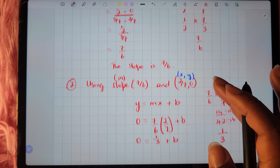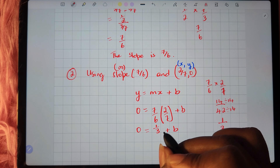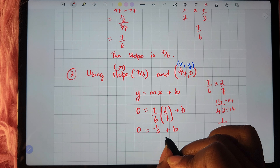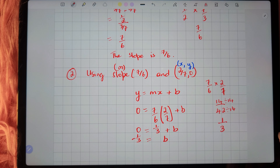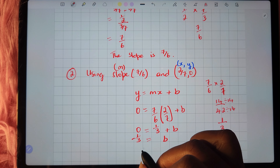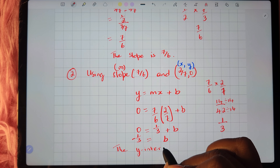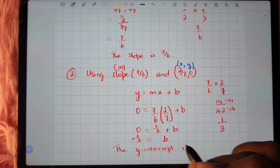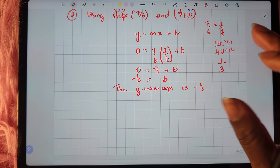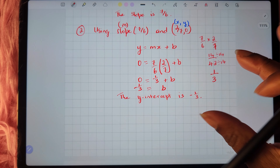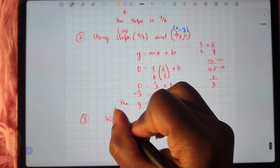To solve for b, we subtract 1 third from both sides. So b works out to be negative 1 third. That's our b value — that's the value for the y-intercept. Now that we've found the y-intercept, we can move on to the third and final step where we write the equation.